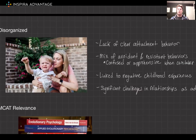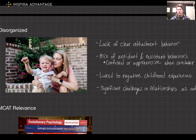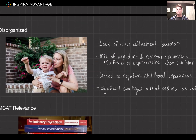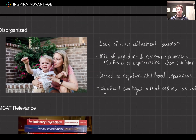Finally, we have disorganized attachment. This style is marked by a clear lack of consistent attachment behavior. These children's actions can seem disoriented, erratic, or even contradictory. When the caregiver leaves, they might display a mix of avoidant and resistant behaviors and seem confused or apprehensive about the caregiver's return. The long-term implications are that they are often linked to negative childhood experiences and may face significant challenges in relationships or emotional regulation. As a future physician, this can also be a sign of abuse at home, so you definitely want to be able to recognize disorganized attachment.